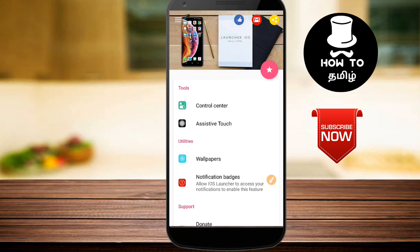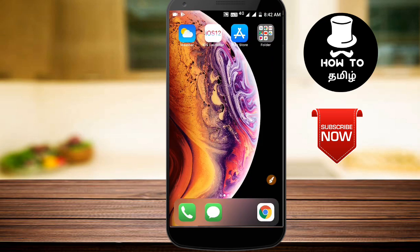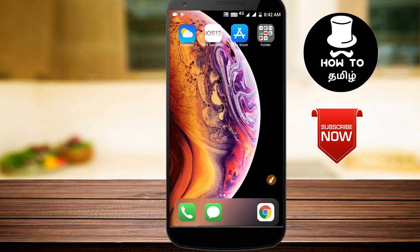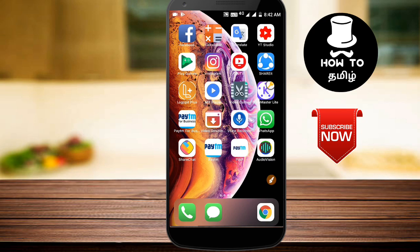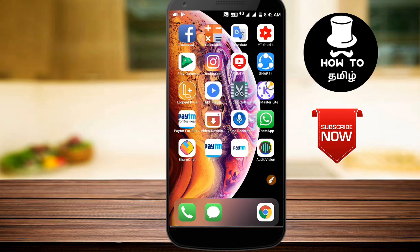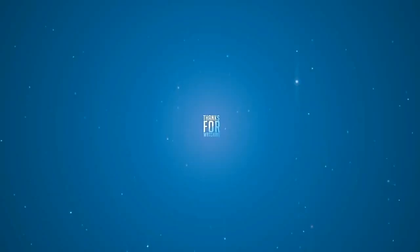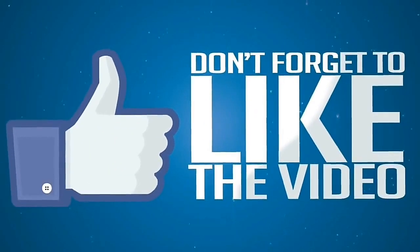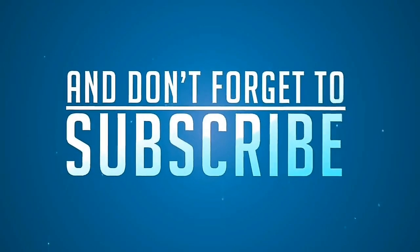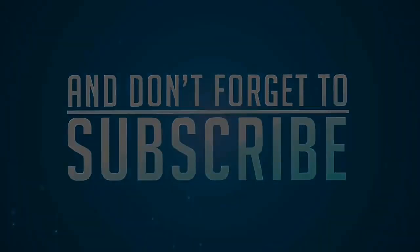If you want to like and share this video, you can share it with your friends. If you want to use your iPhone launcher, please share it. Thank you for watching — subscribe to the channel for more videos.